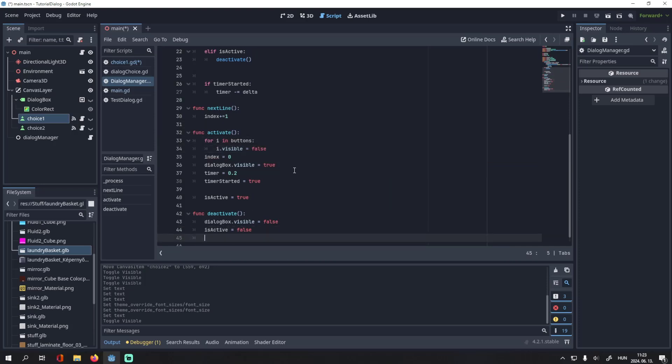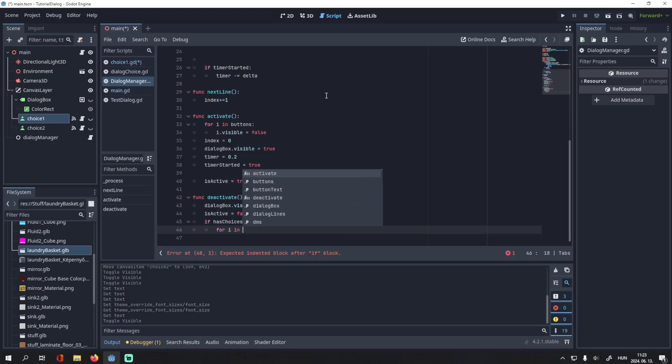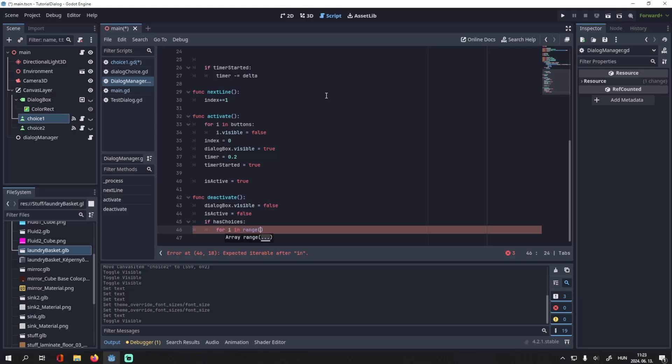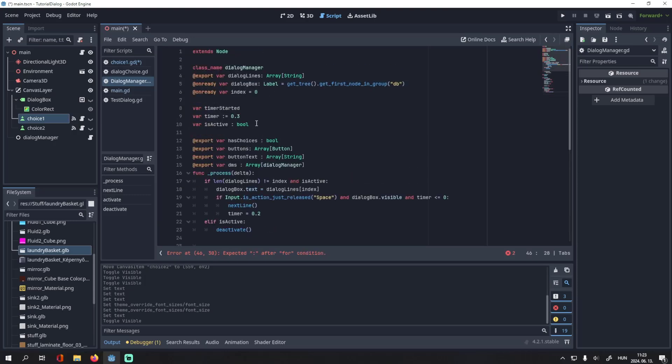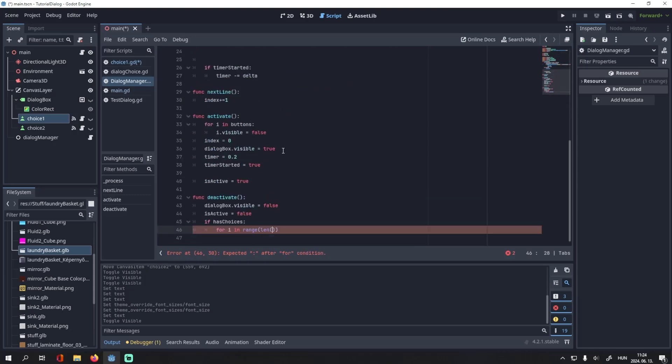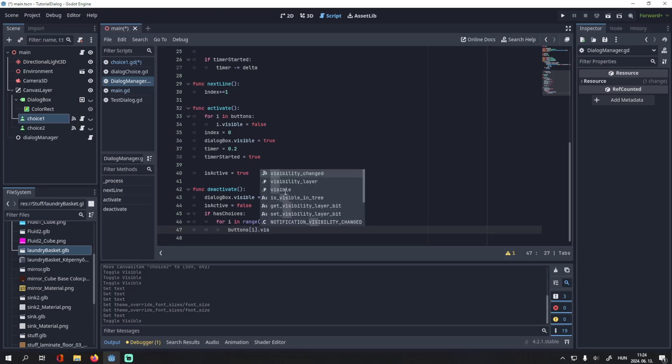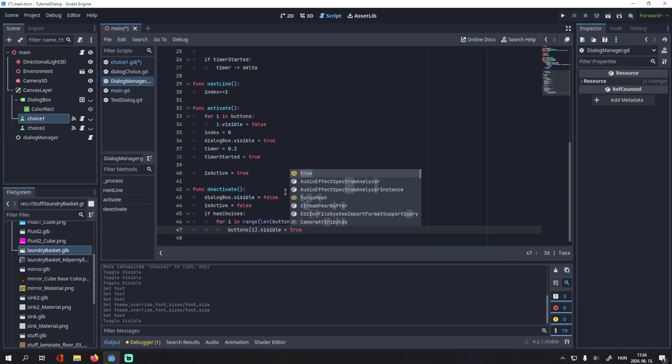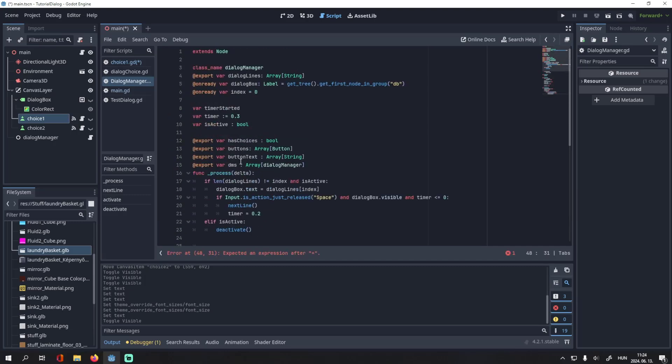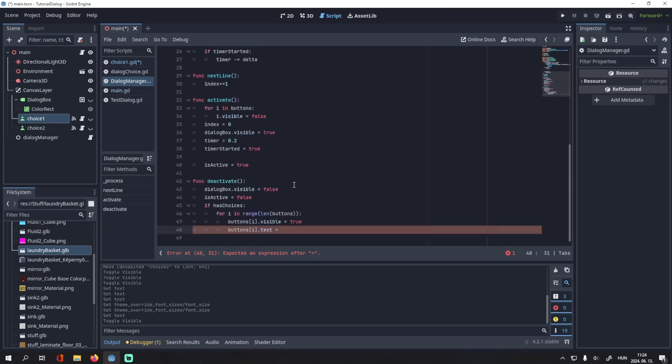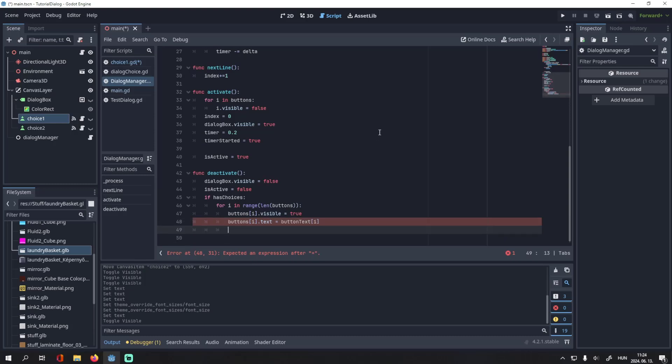Then, when we deactivate the dialogue box, we can check if it has choices after it. For i in range, then we will ask for the length of either new variables. Let's use the buttons for this. We will make buttons i visible. Then, we will change its text. This will be equal to our button text array.